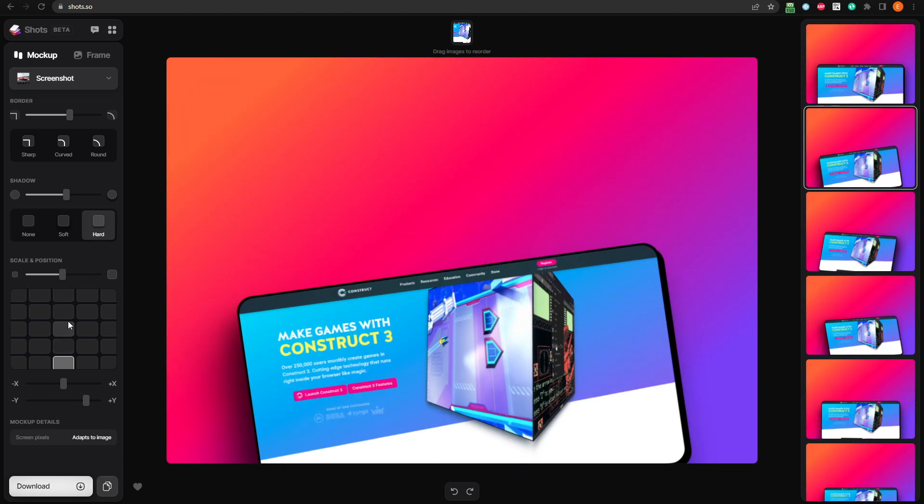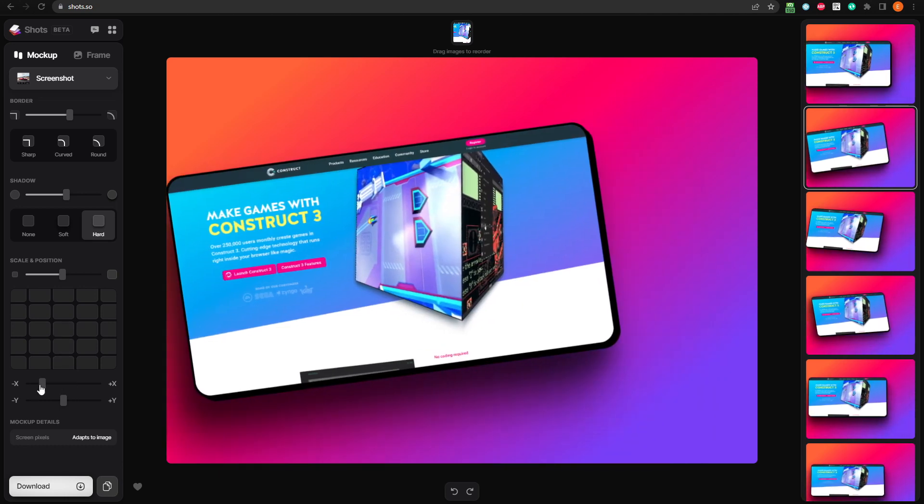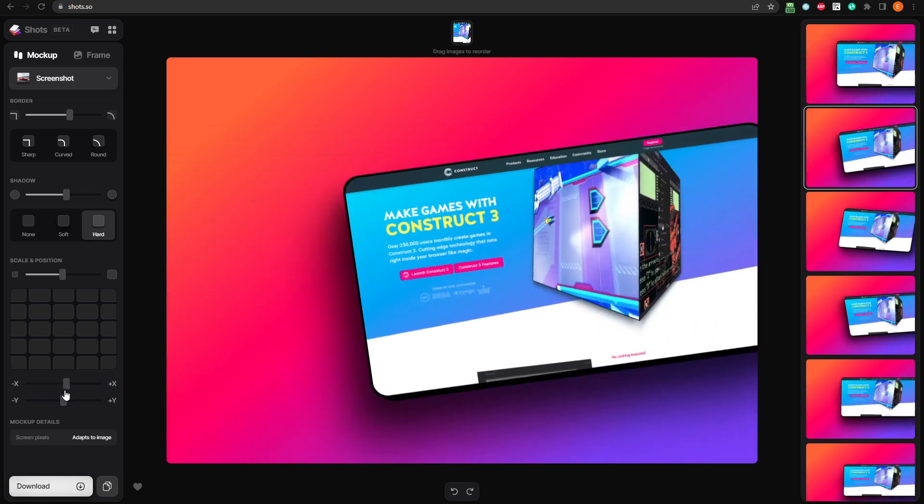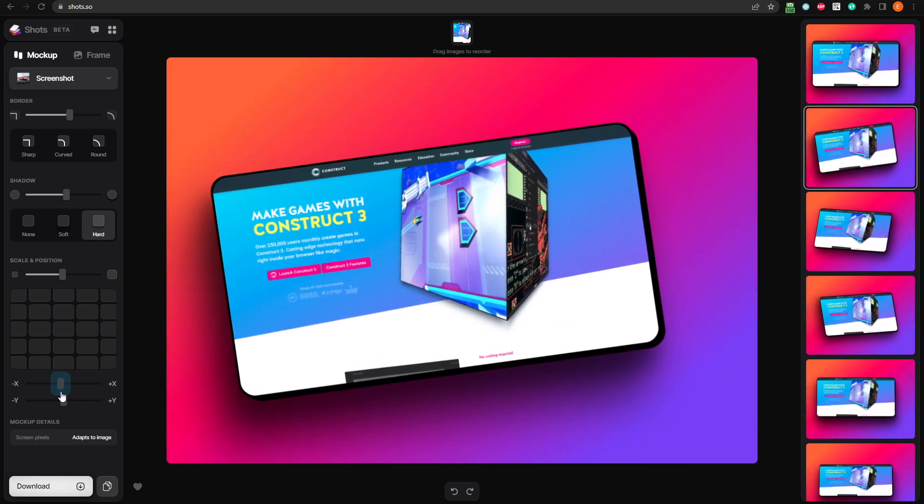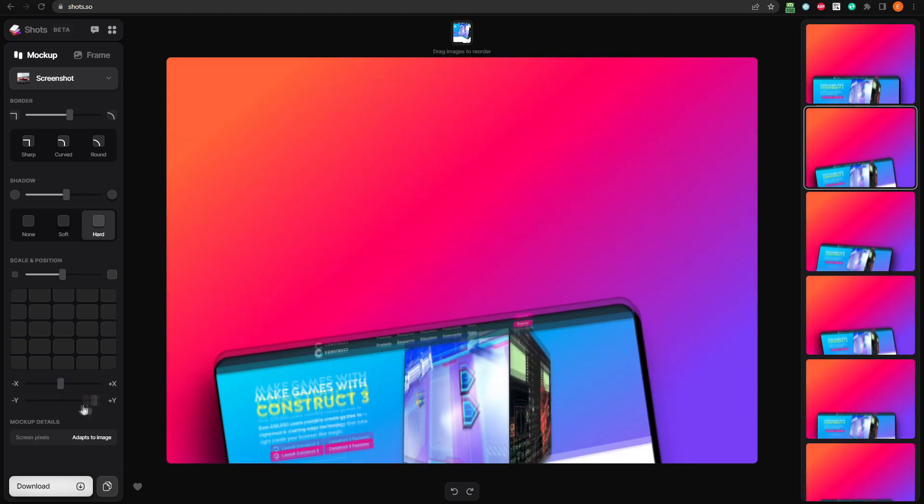I like it centered, so I'll set it back to the center grid option. You can also use the X and Y sliders to position it with more precision based on the X or Y axis.